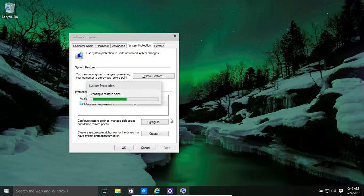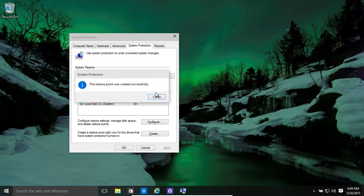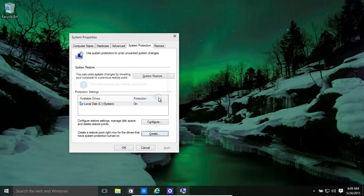That will take some time. Basically it will go through all the settings and create our Restore point. When the Restore point is created, it will be over here.